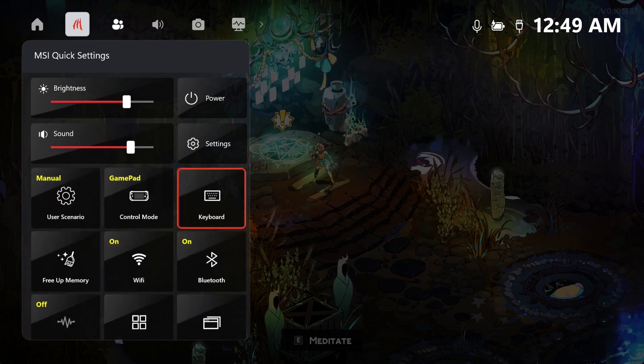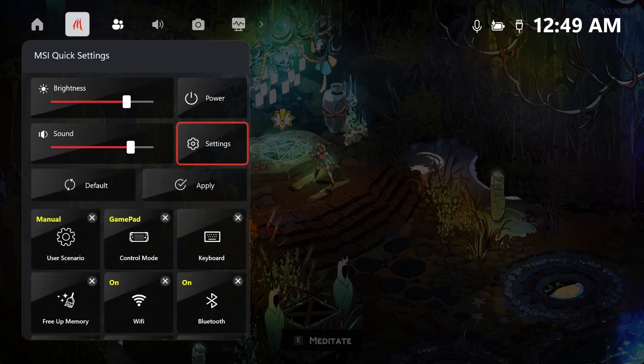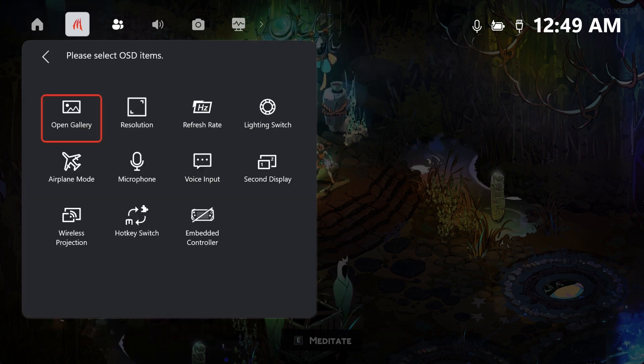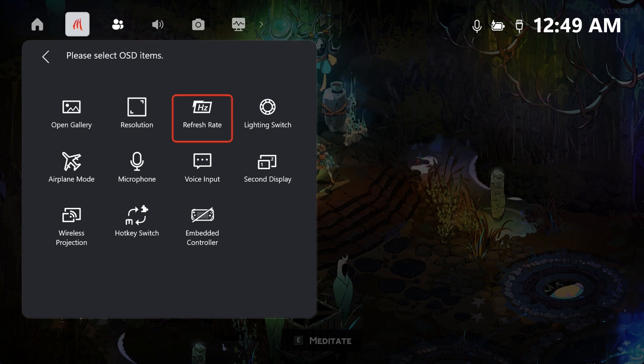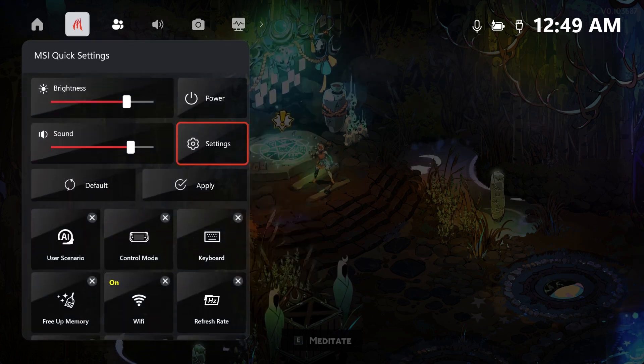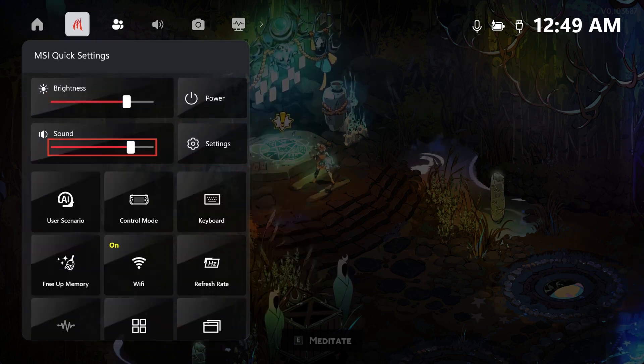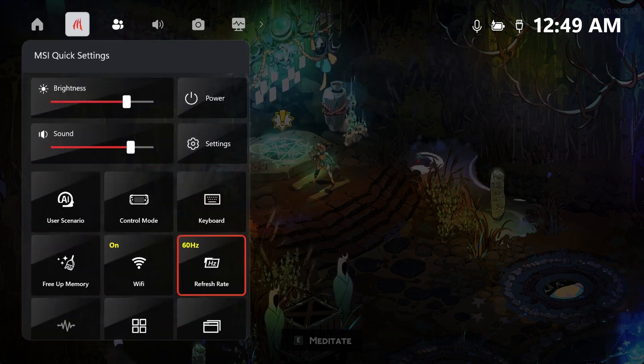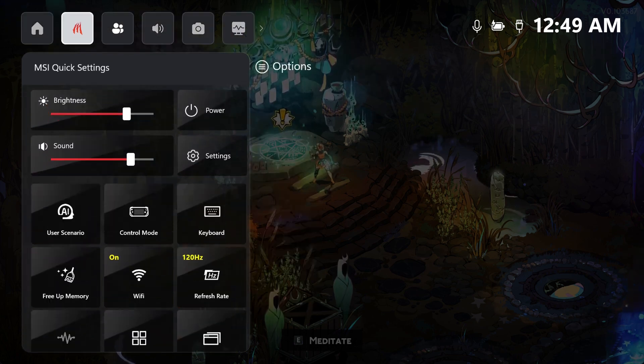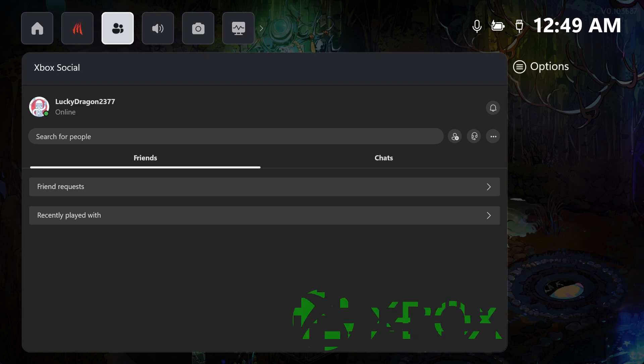You can also customize quick settings by removing functions you don't need, adding the ones you do, and rearranging the order to fit your workflow. And here's the best part.